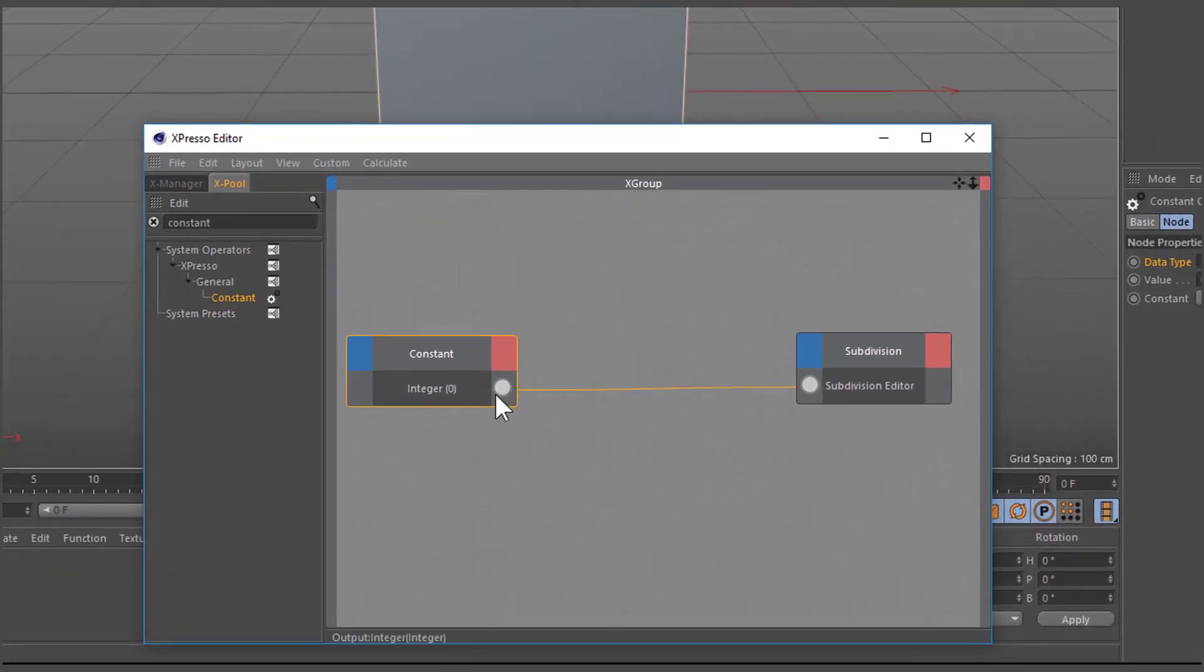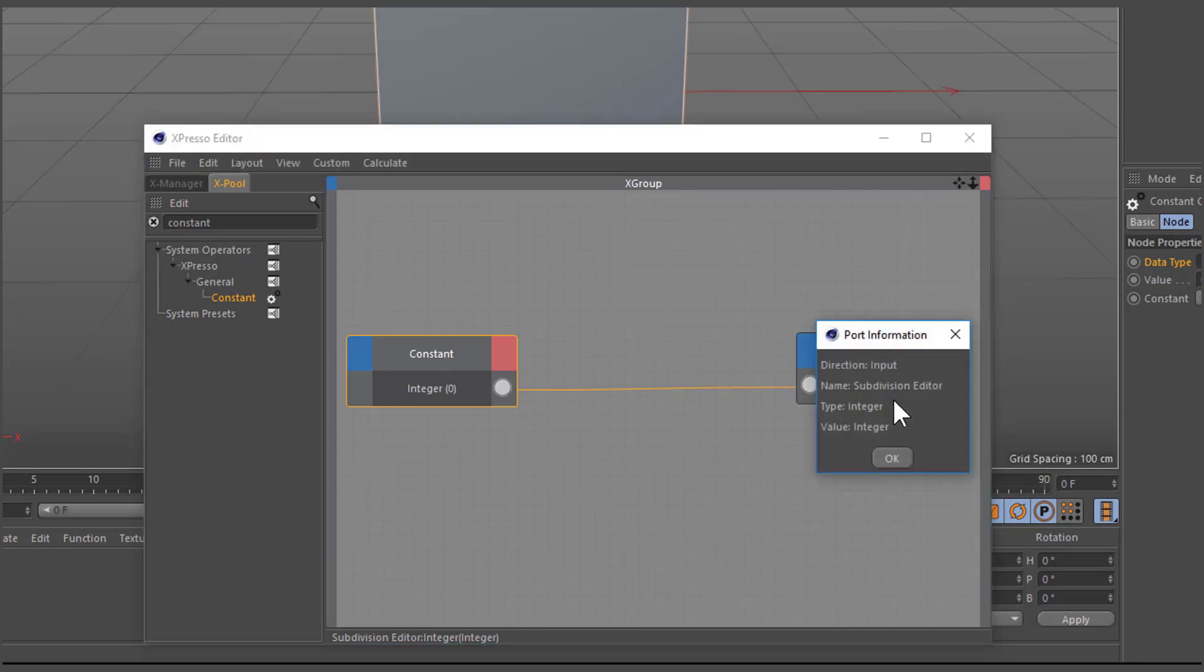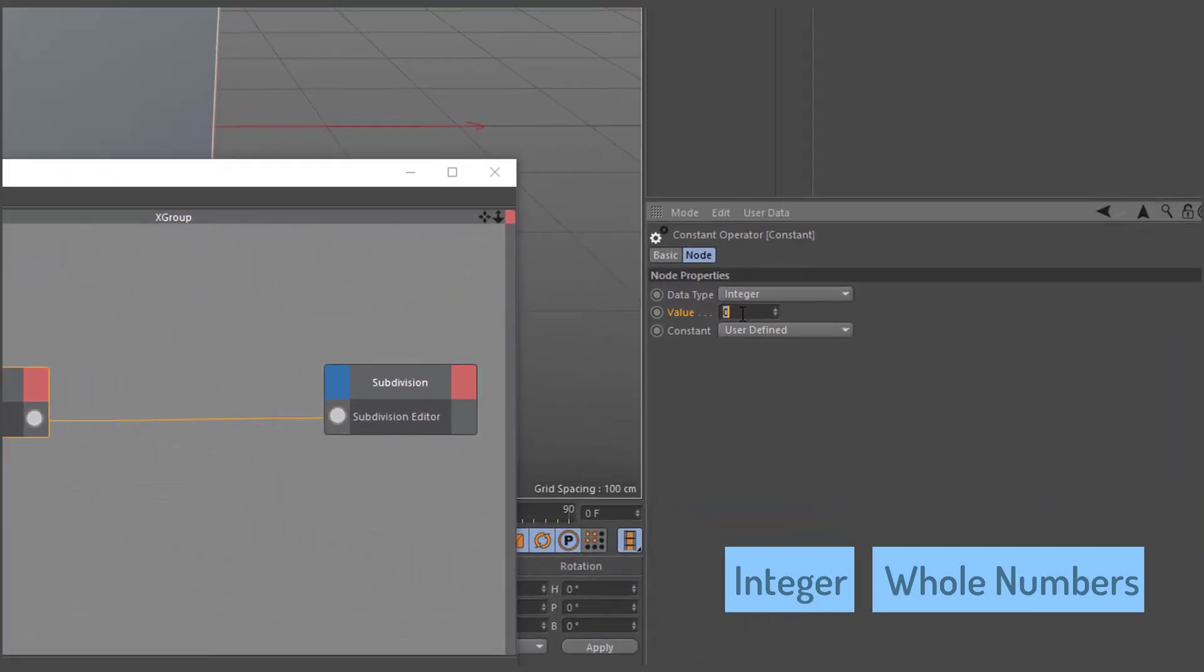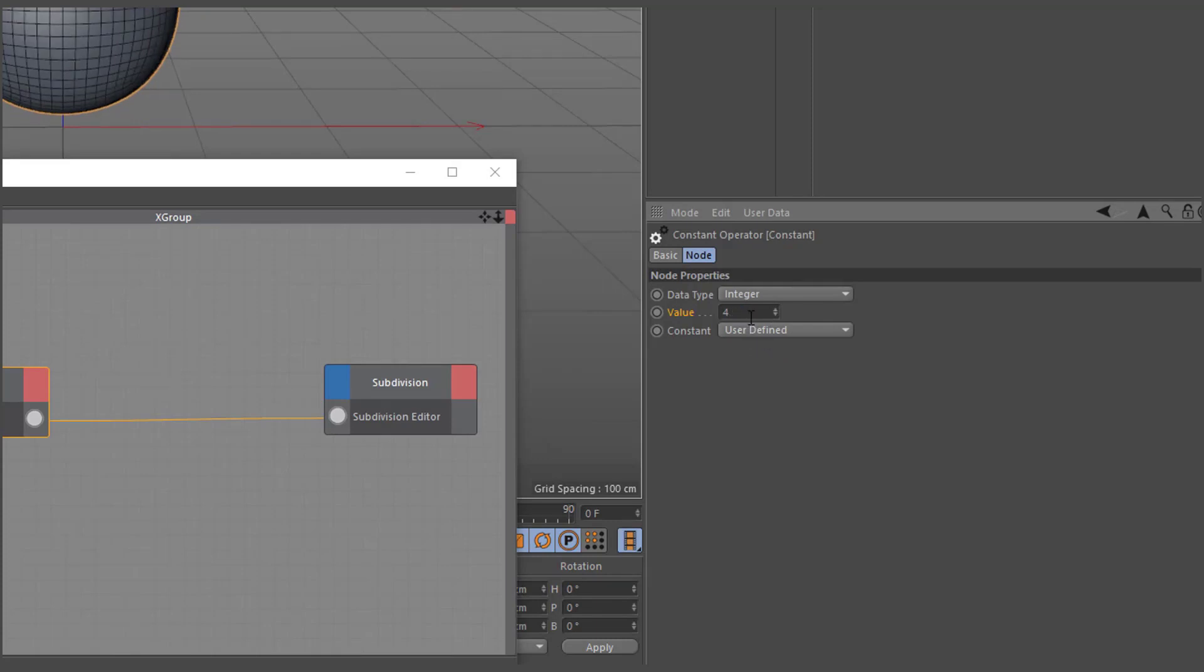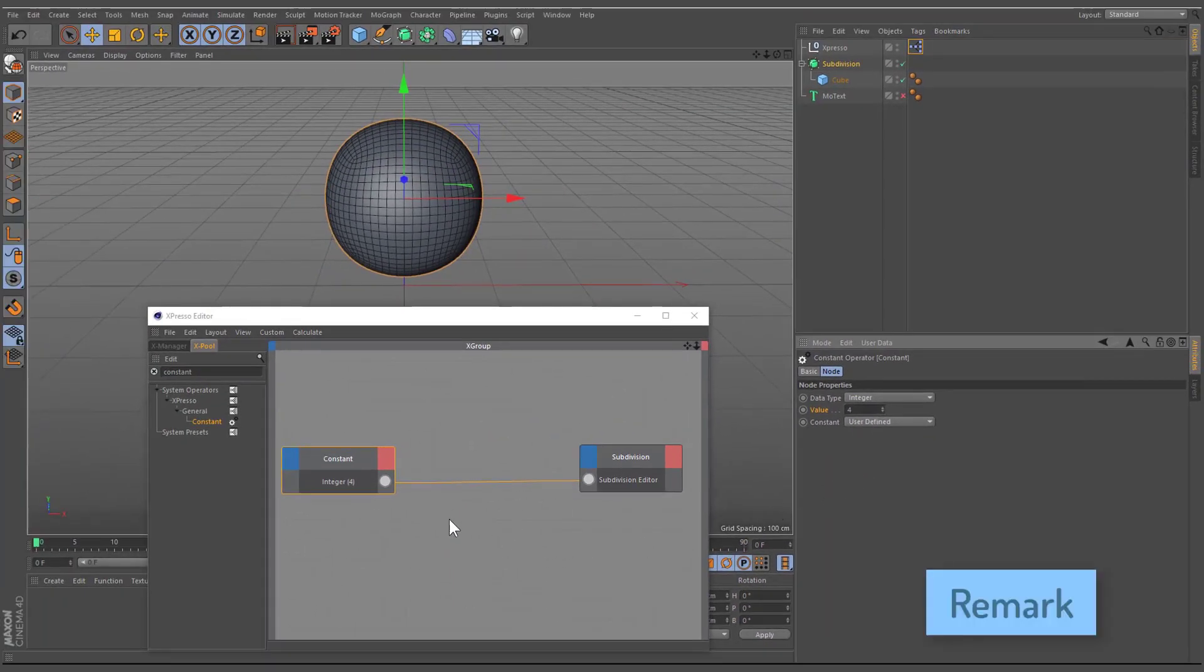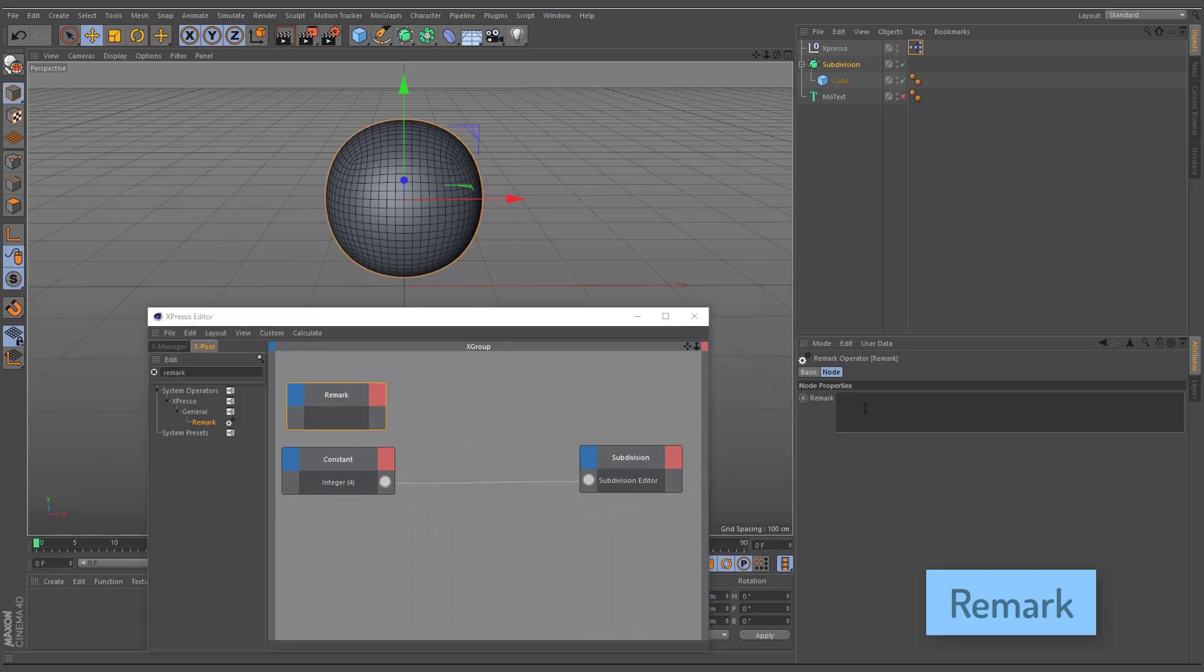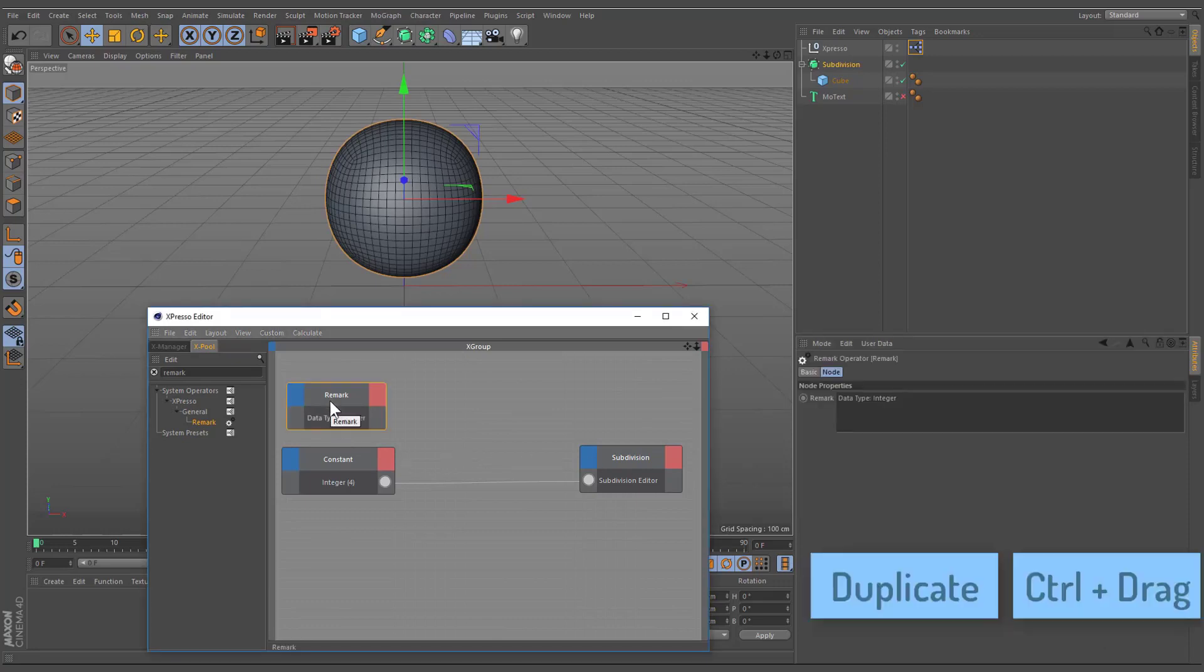To display port's data type, hover the mouse pointer over the port and Cinema 4D will provide information about the data type. Alternatively, you can see more information about the port from its context menu. The integer data type supports whole numbers that can be negative, zero, or positive. Numbers after a decimal point will be ignored. This can lead to inaccurate results if fractions are involved. You can use Remark node to document your expression with explanatory notes. Type the node into the Attribute Manager's Remark field. Hold down the control key and move the node to create its duplicate.